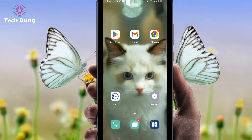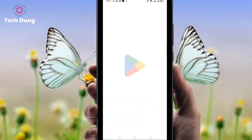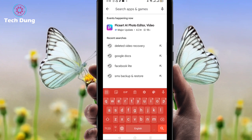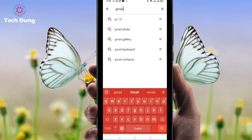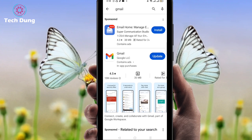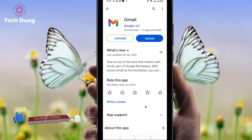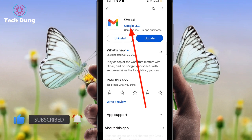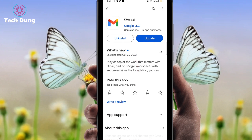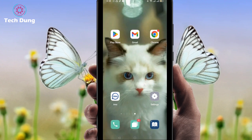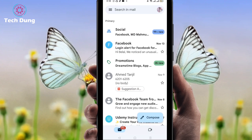Come here and search for Gmail. You need this Gmail application — it's made by Google LLC. You don't need to update it; if you already have the Gmail application, you can do it. Click on your Gmail.